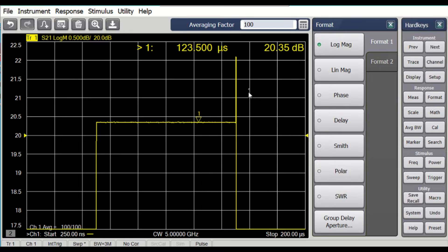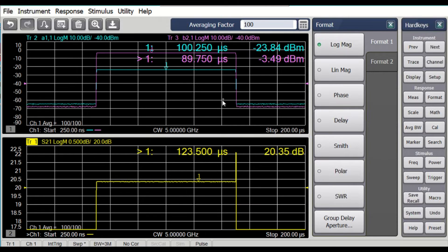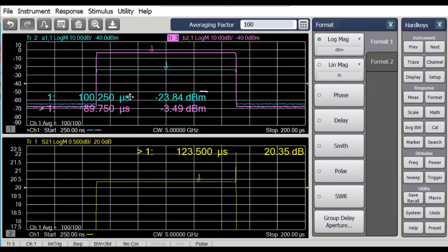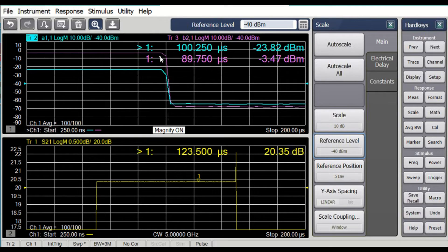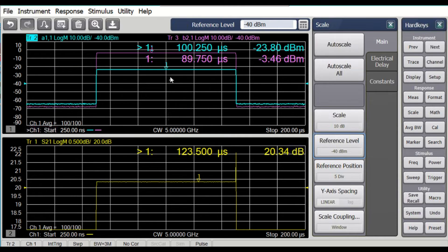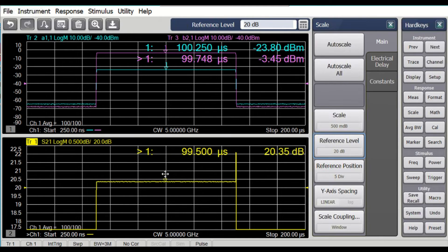Also notice we have this one giant higher-gain point. We're trying to understand what causes that. Moving the markers out of the way and using the magnify key, we can see that the input power drops slightly before the output power drops. That's because there's some delay through the device. So we'll always see this spike at the end because S21 as a function of time has power coming out after the power going in has gone away. Turn off the magnify function — and there we have the input and output. That's the basic pulse profile measurement.